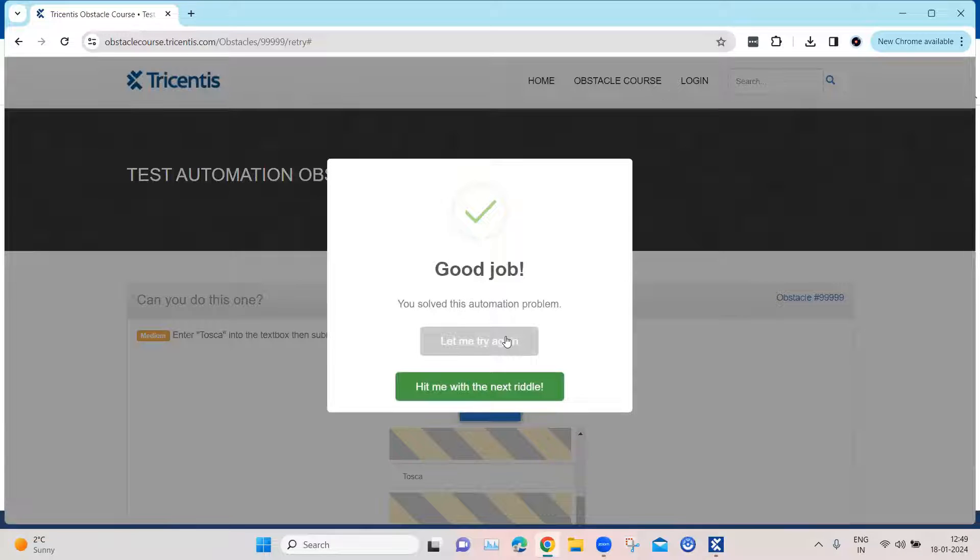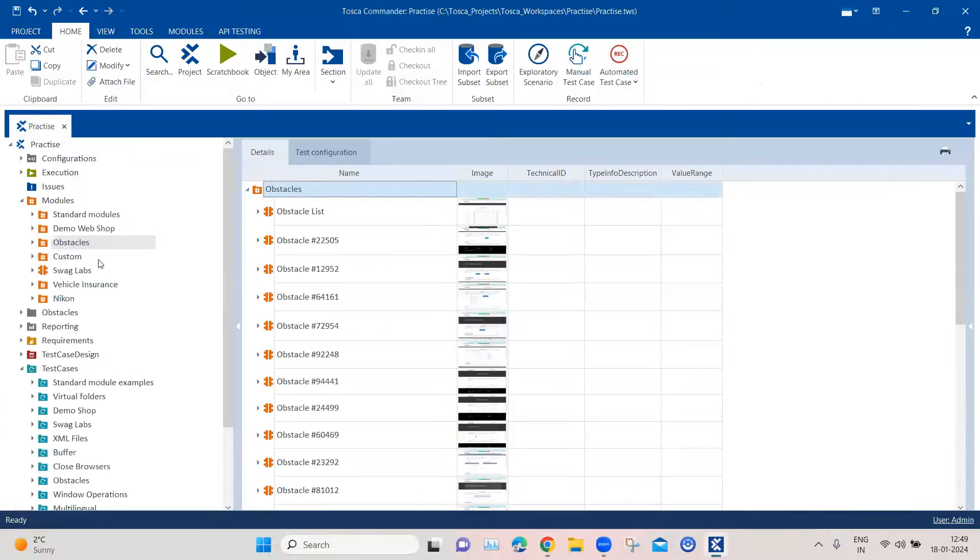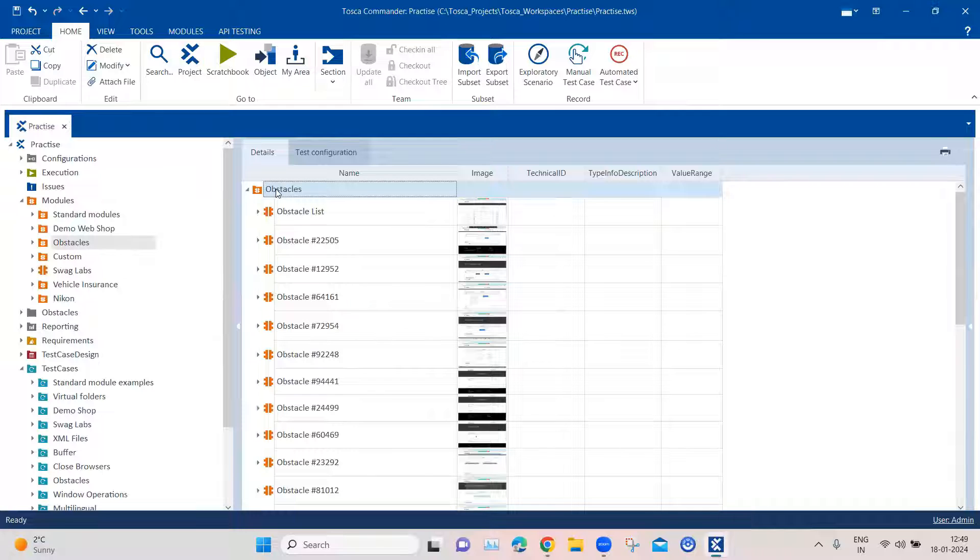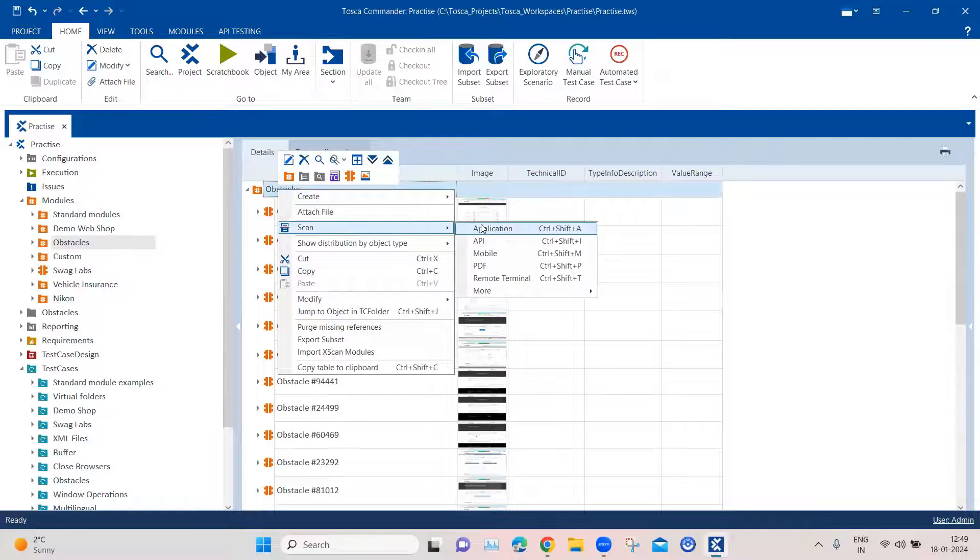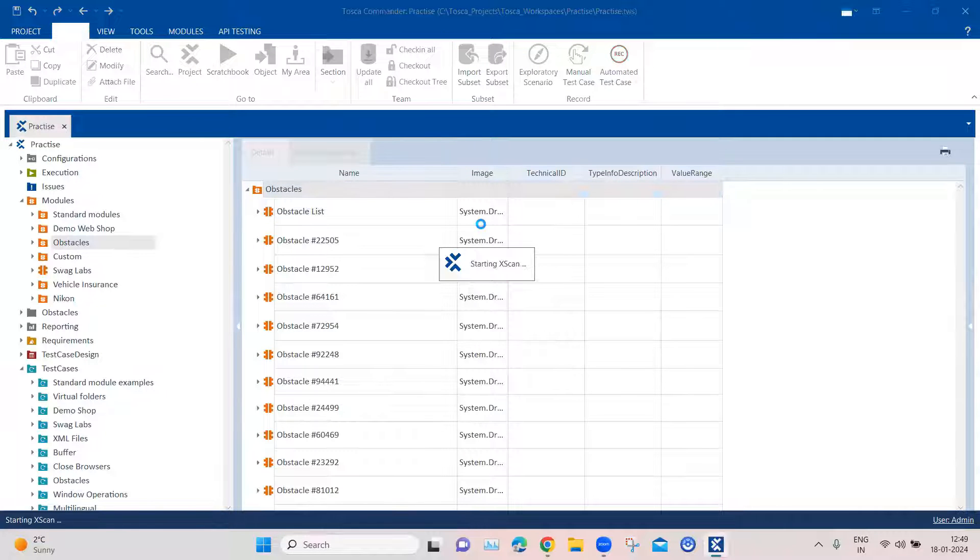So this is what we need to do in Tosca. Let's see how we can perform this particular automation. So coming back to Tosca, first of all, we are going to scan this particular module. So I'm going to scan the application here.